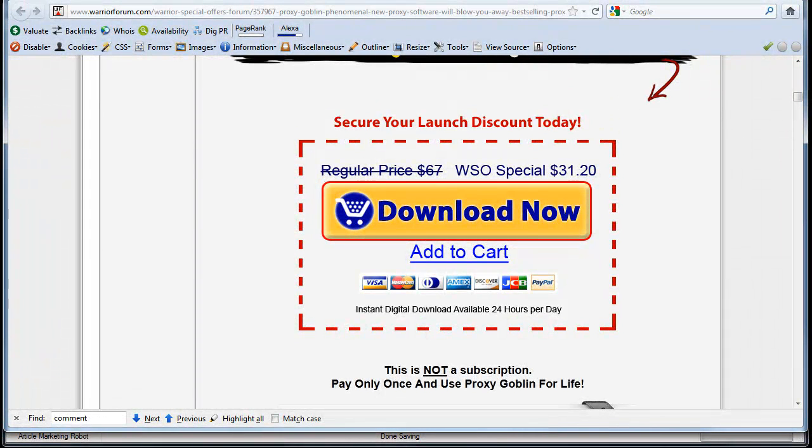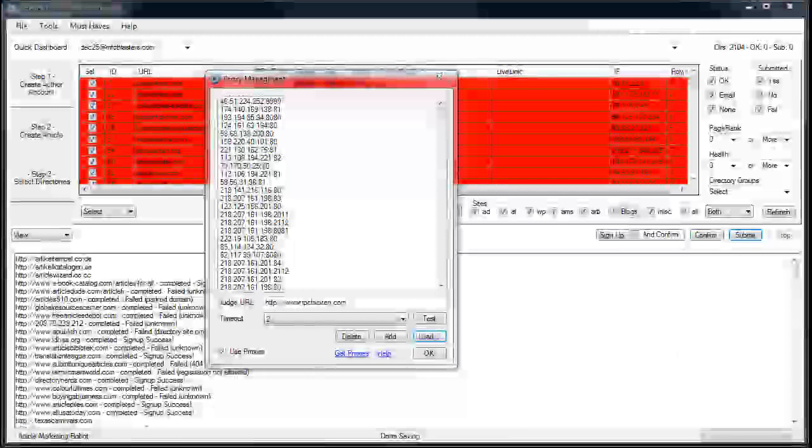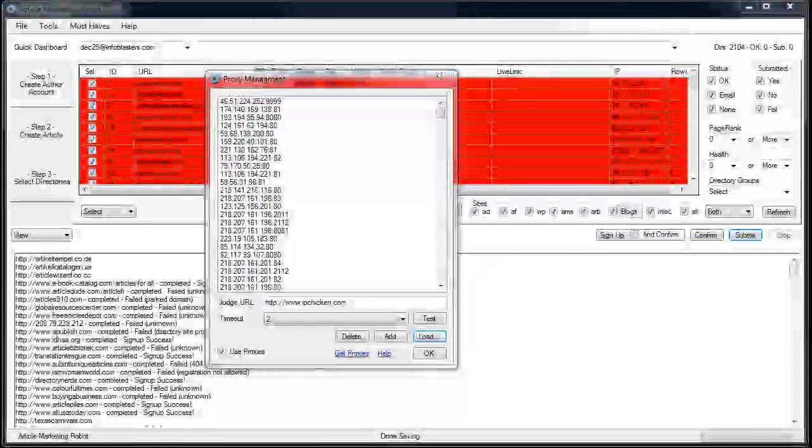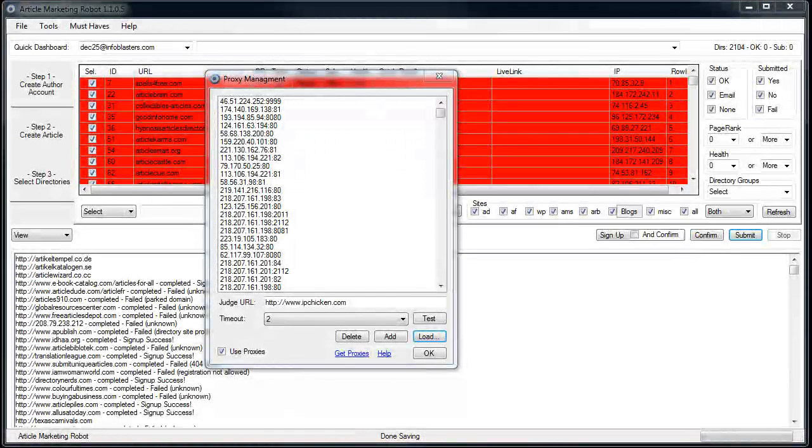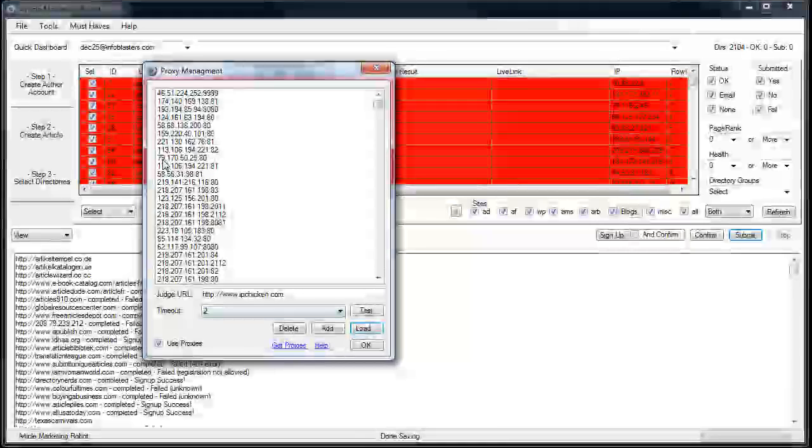It just basically goes out and scrapes proxy site lists, tests the proxies and then places a file on your desktop and it does it all automatically day in and day out. So it's really cool that way.